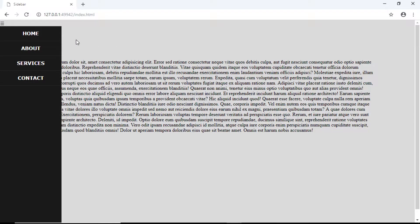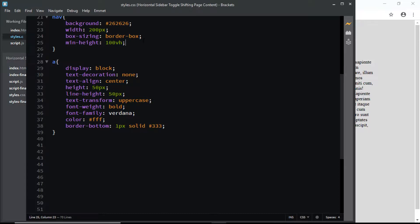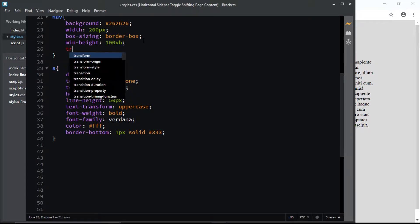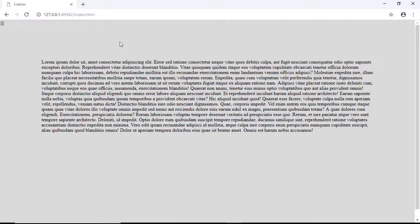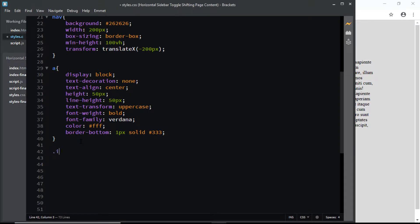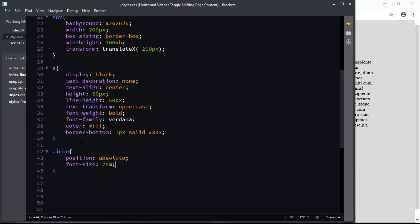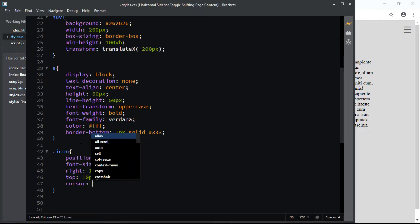Now by default we want the sidebar to be hidden. I'll go to my CSS file and for the nav element I'll say transform translate on the x-axis by negative 200 pixels. If we check in the browser, the sidebar has moved to the left by negative 200 pixels. Now let's start styling the hamburger menu icon. We'll select the class of icon, give it a position of absolute, increase the font size to 2em, position it 10 pixels from the right and 10 pixels from the top, and finally choose a cursor of pointer.